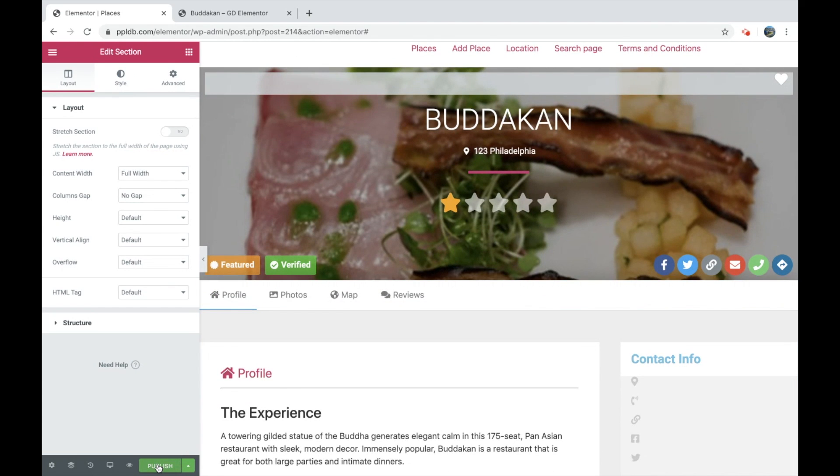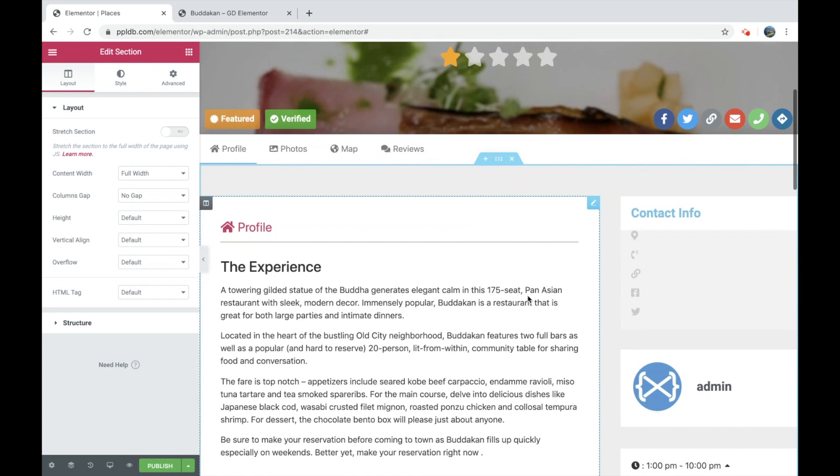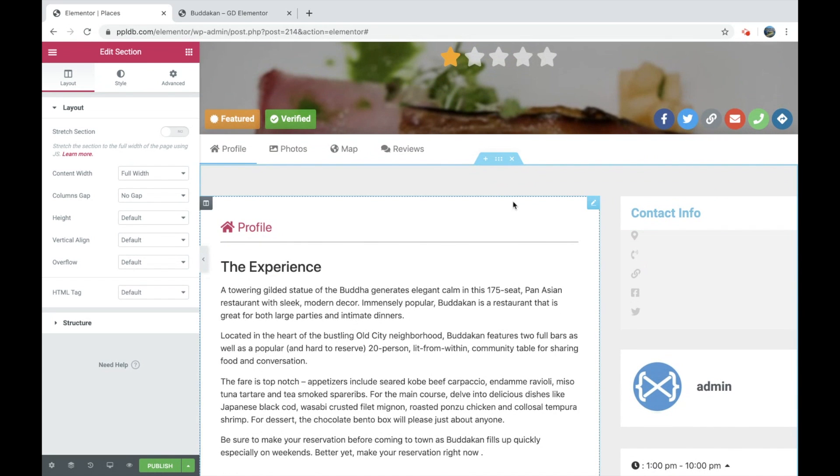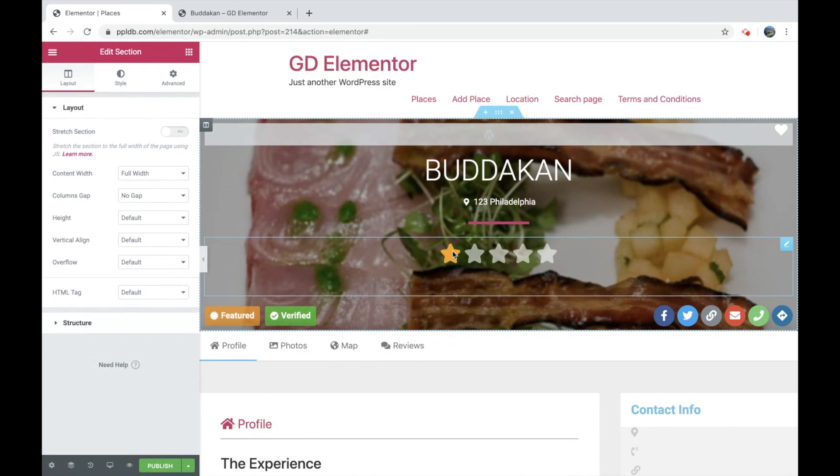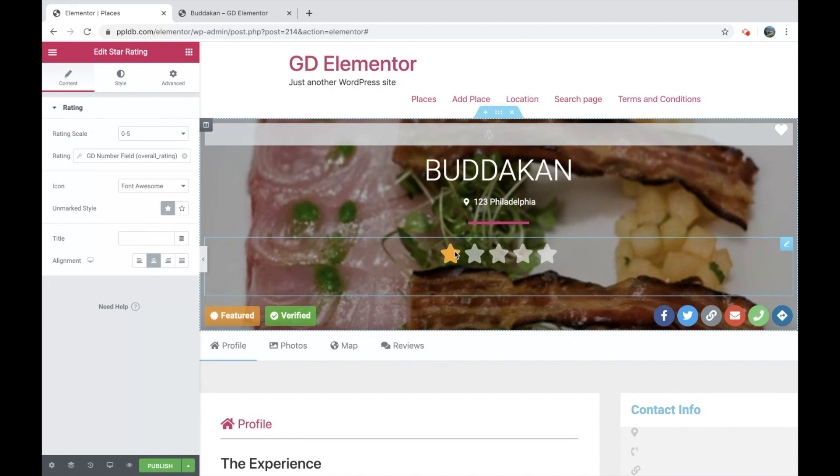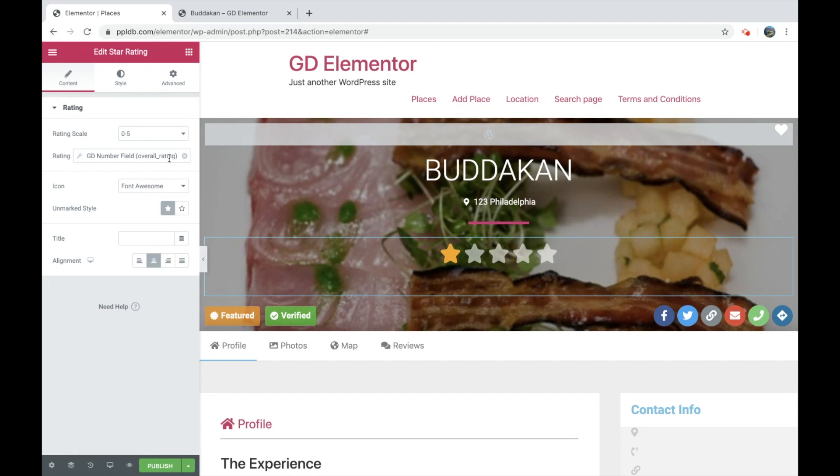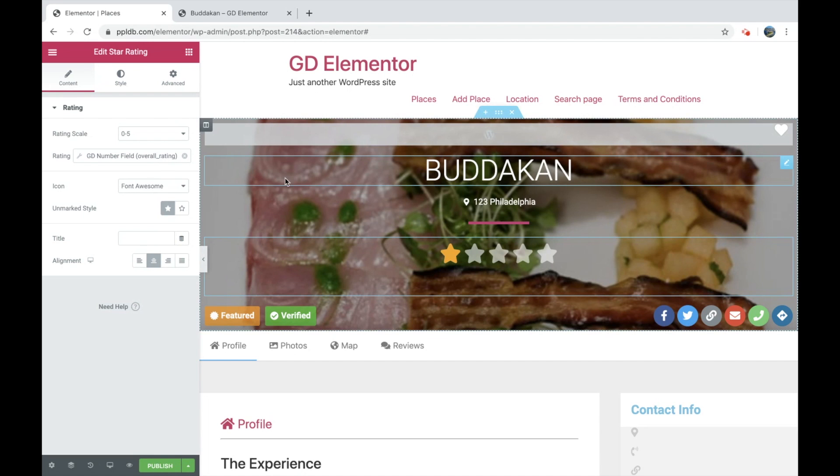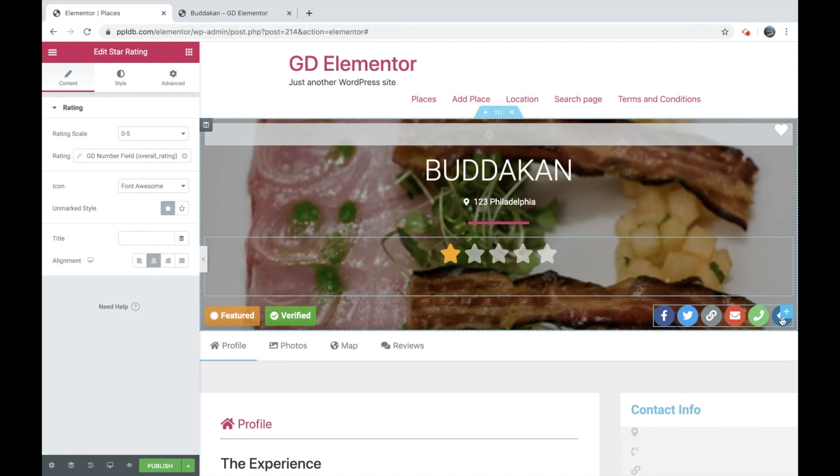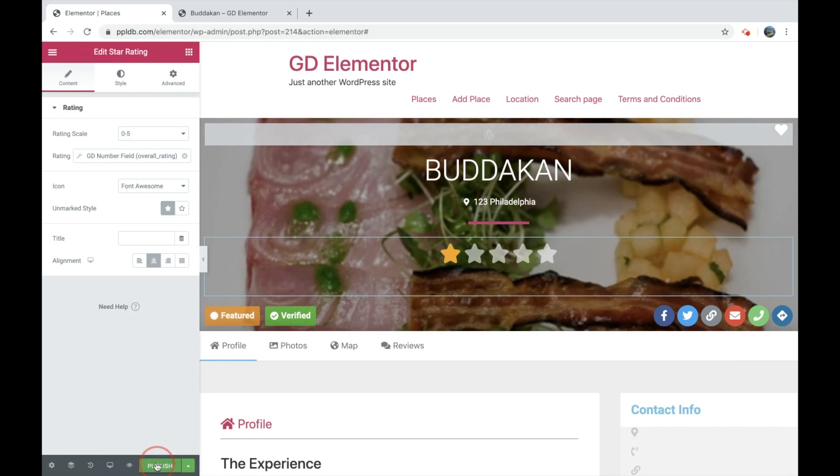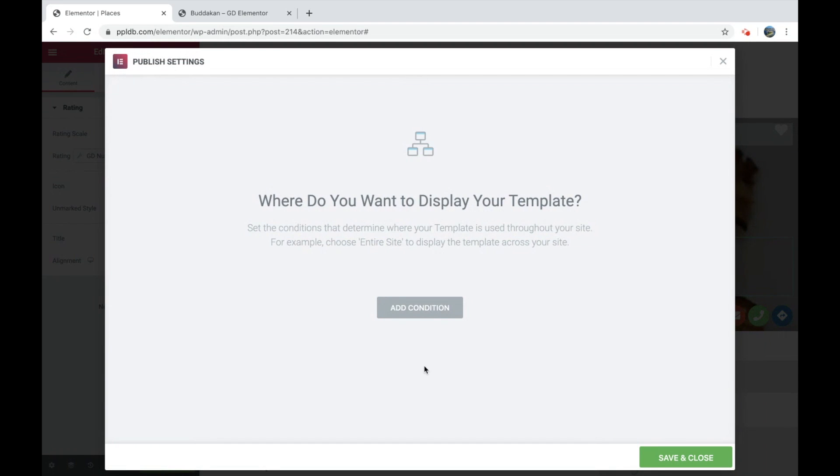You can go over any of the icons you want. Most of these are default Elementor widgets. This is the default Elementor rating widget with dynamic content of GD overall rating. And again, these buttons are pulled in via dynamic content as most things here. First we will just publish this.